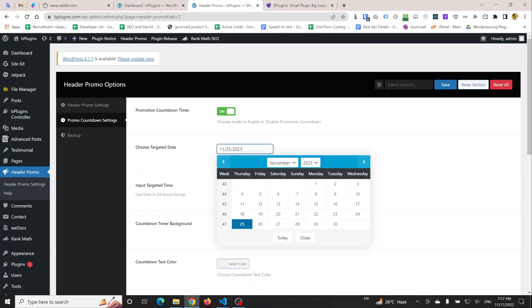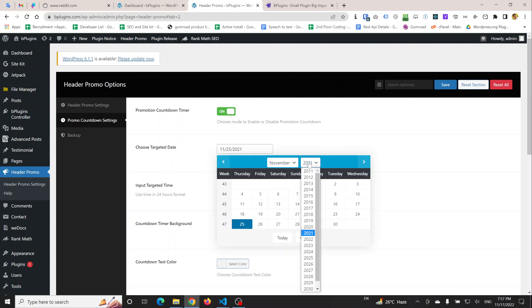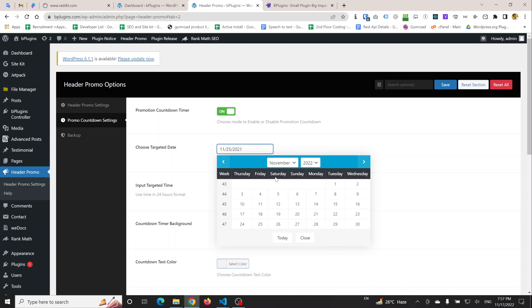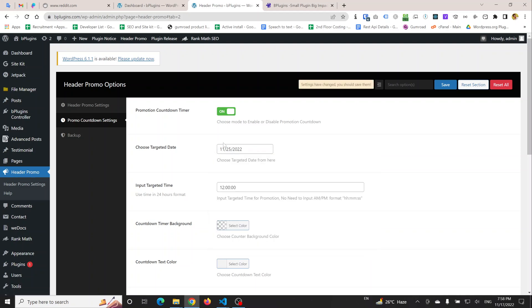Sorry, sorry, I have selected the wrong date. I need to update the year to 2022, November 25. This is the updated date, and I'm going to save this.